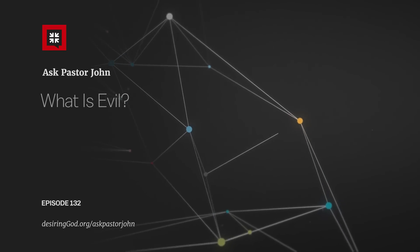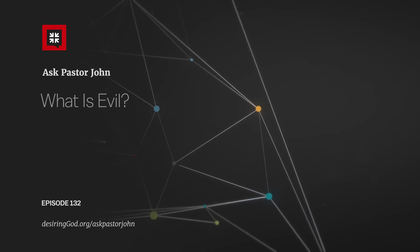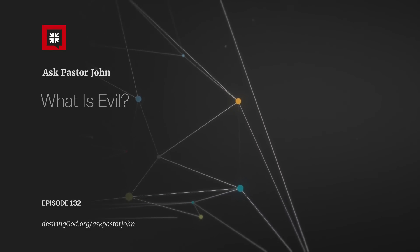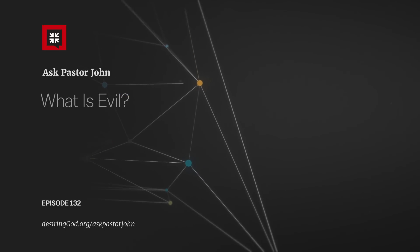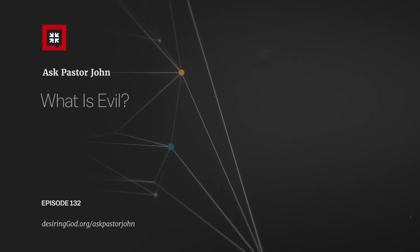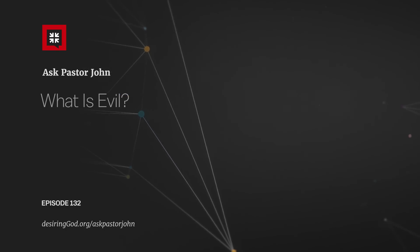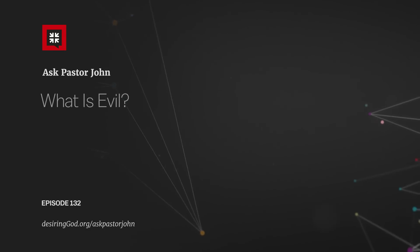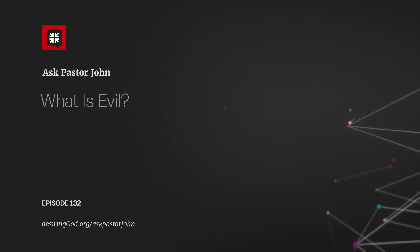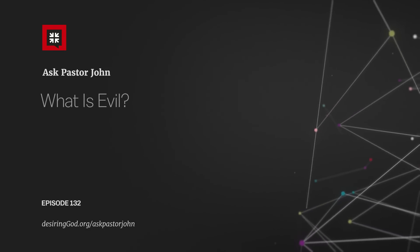Thank you, Pastor John, and thank you for listening to this podcast. Please email your very difficult questions to us at AskPastorJohn at DesiringGod.org. At DesiringGod.org, you'll find thousands of free books, articles, sermons, and other resources from John Piper. I'm your host, Tony Reinke. Thanks for listening.